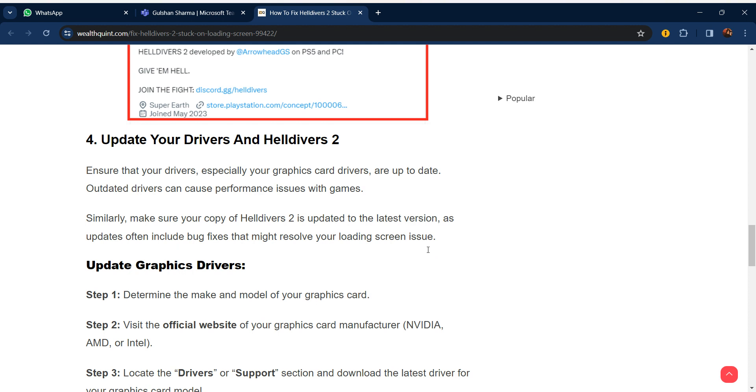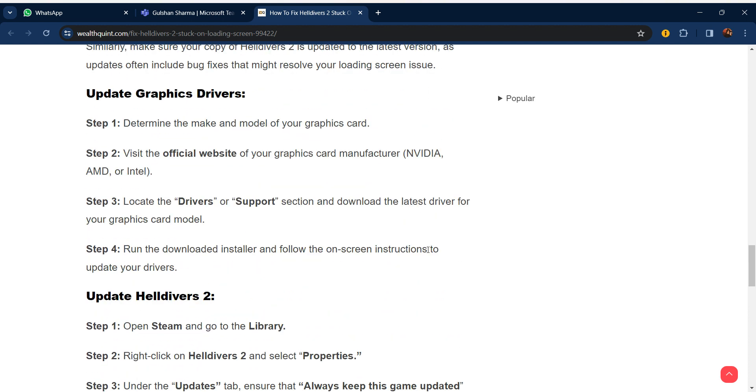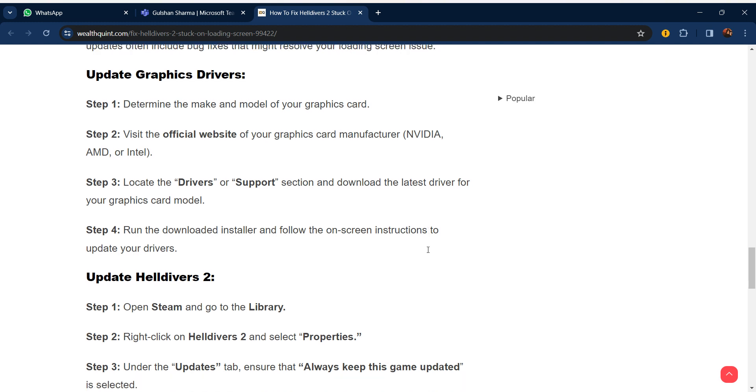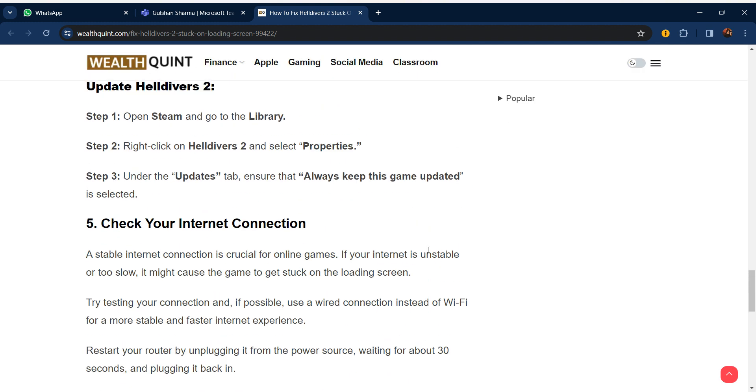To update graphics drivers: Determine the make and model of your graphics card. Visit the official website of your graphics card manufacturer like NVIDIA, AMD, or Intel. Locate the Drivers or Support section and download the latest driver for your graphics card model. Run the downloaded installer and follow the on-screen instructions to update your drivers.